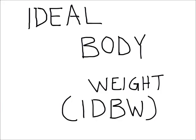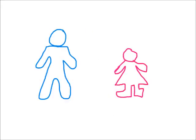This is Concepts of Mechanical Ventilation and I will be going over Ideal Body Weight. What is Ideal Body Weight and why is it important?